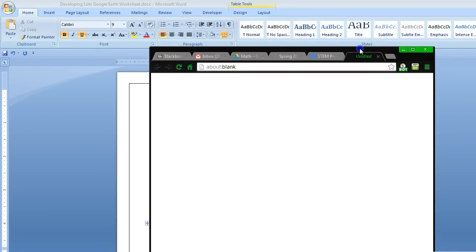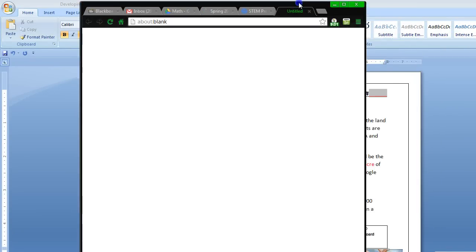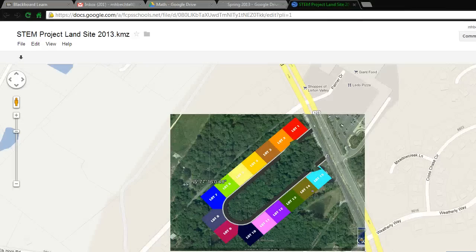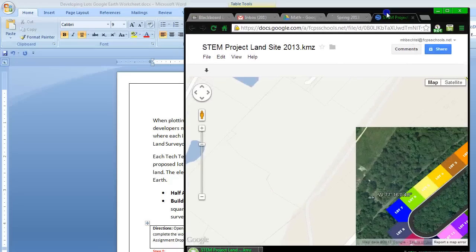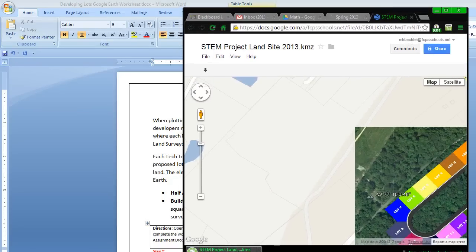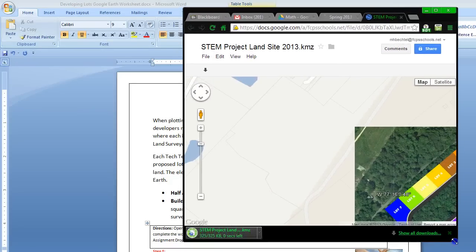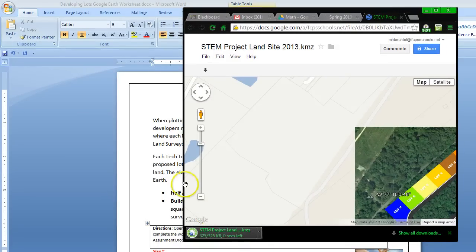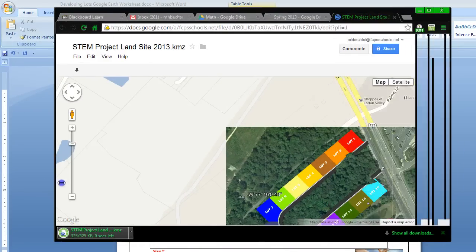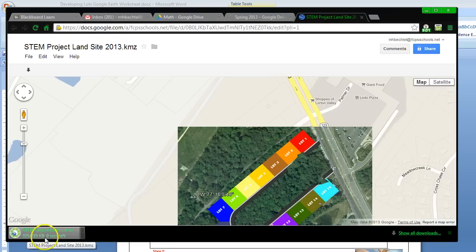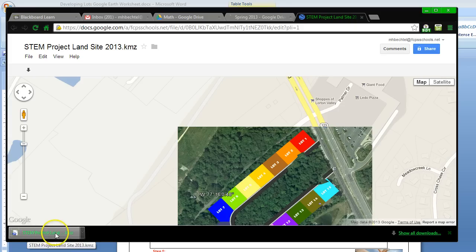Let me minimize this and bring this in so we can see all of the screen. As you can tell, the file has been downloaded, and you can see that it is complete.